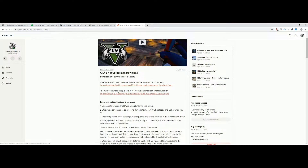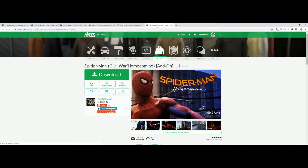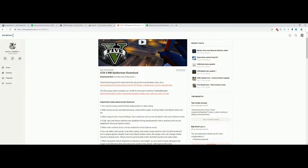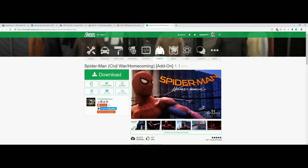The mod also goes with a sample suit .ymt file for the ped model by the Mad Breaker. Clicking on that link leads to the Spider-Man Civil War Homecoming suit. I suggest we go ahead and download that link, which is the Spider-Man Civil War Homecoming. Once we download all of those links listed in the description, we can move on.